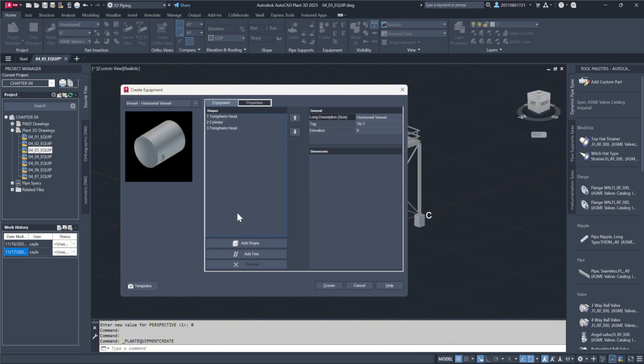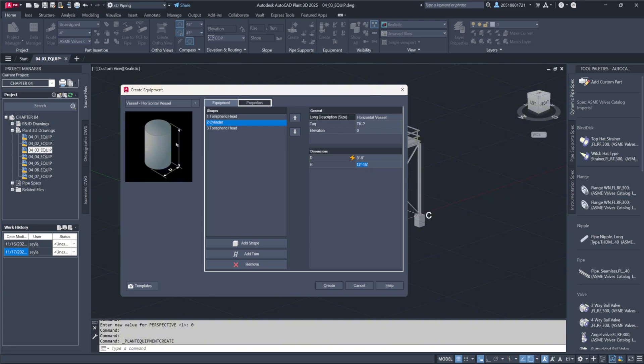You can see it already has a toruspheric head on top of the cylinder, with another one at the bottom for symmetry. Now, I'll adjust the cylinder's dimensions slightly. For example, changing its length from 12 feet to 15 feet to make it a bit longer while keeping the default diameter for all components unchanged.